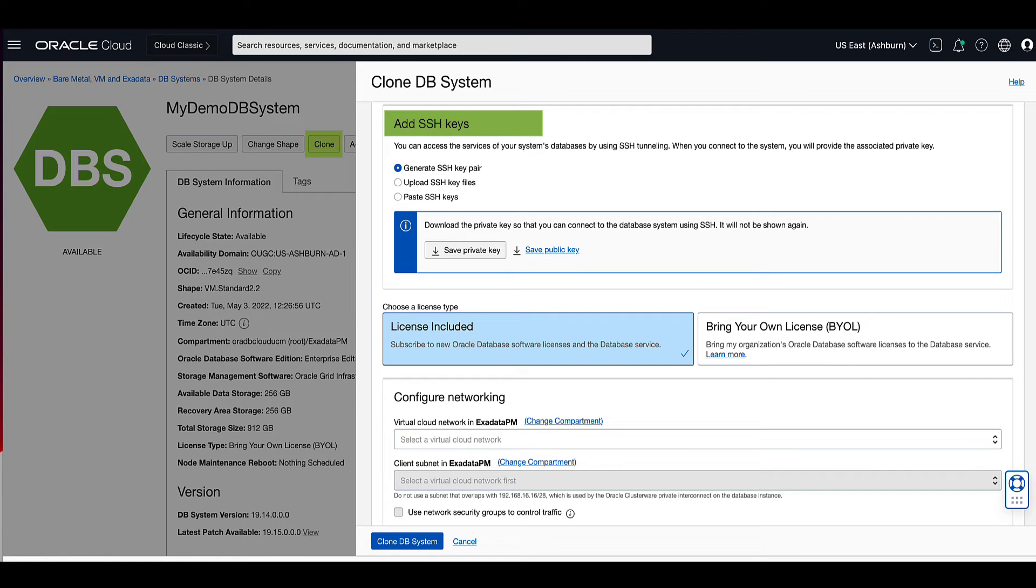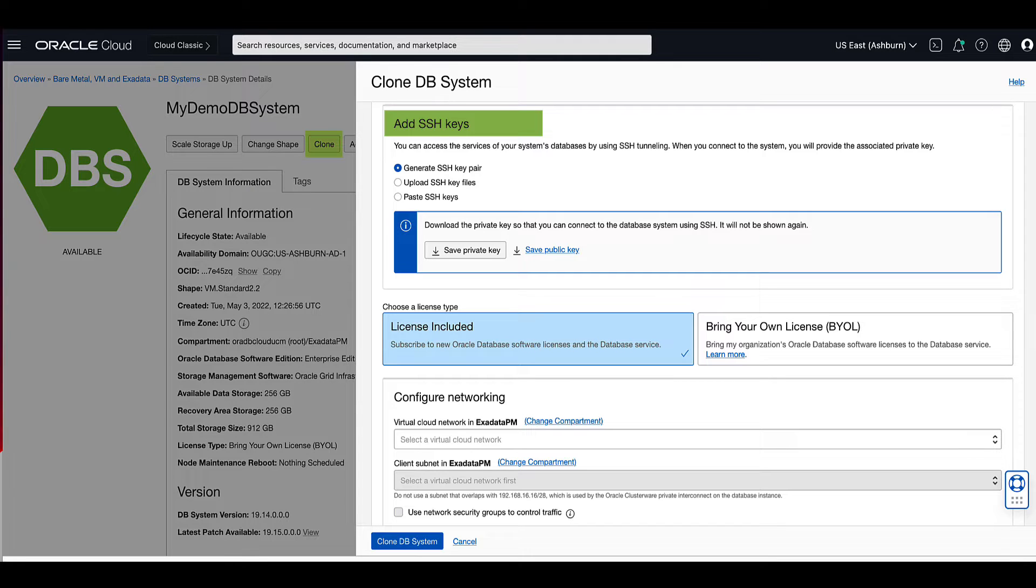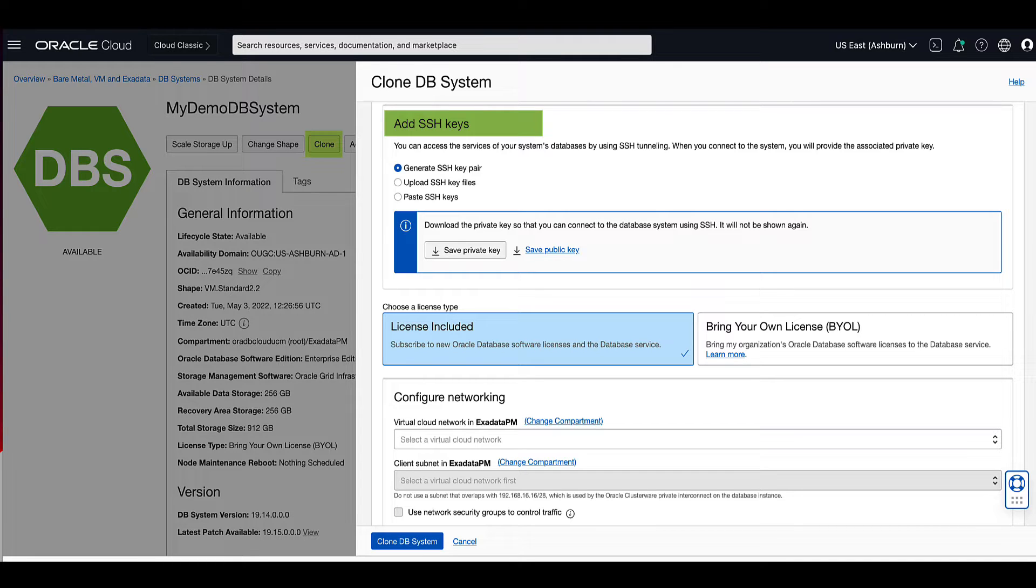We will need to add our SSH keys to provide SSH access to the virtual machine DB system clone. To add the SSH public key portion of the key pair, you're provided with three options: one, generate the SSH key pair from the console; two, upload the public SSH key file from a previously created set of keys; three, paste the public SSH key into the console.